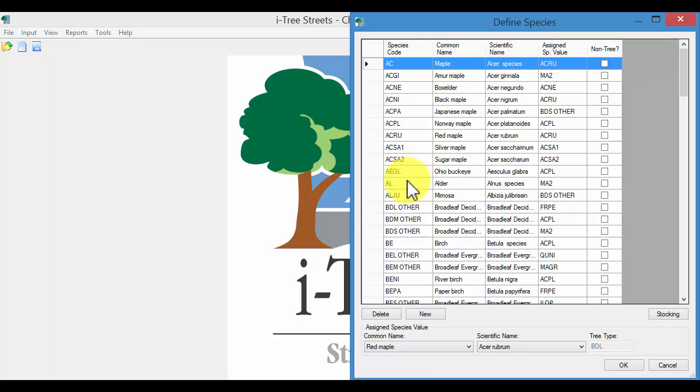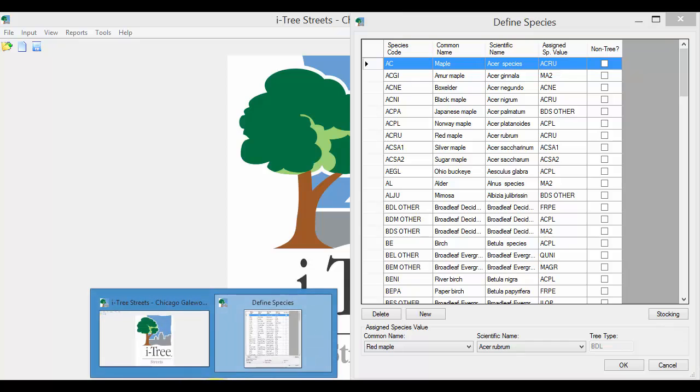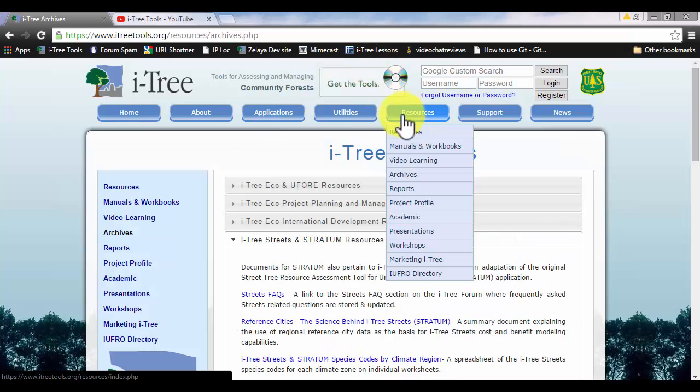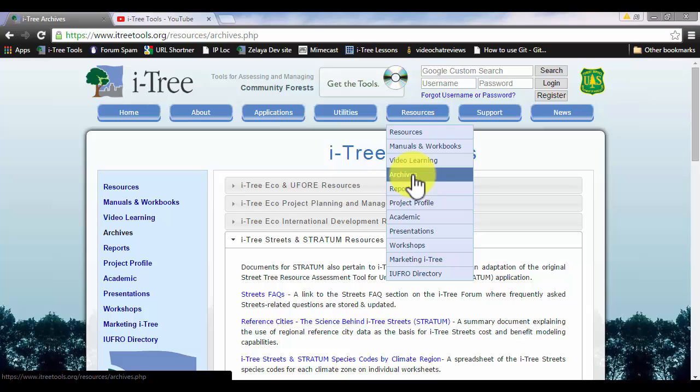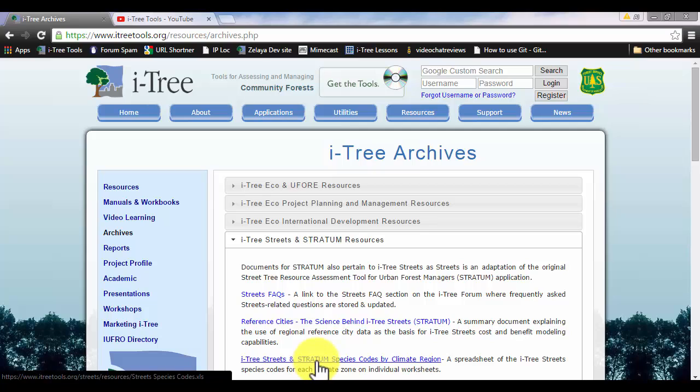Streets uses species codes primarily, and it's helpful if your data collectors have these in the field. They're more than likely going to come across something that's not on this list, and they can add in a new code. You can find these codes on the website also, underneath the Resources Archive section. You'll see them under Streets Stratum Resources, and it's just an Excel file that you can download.